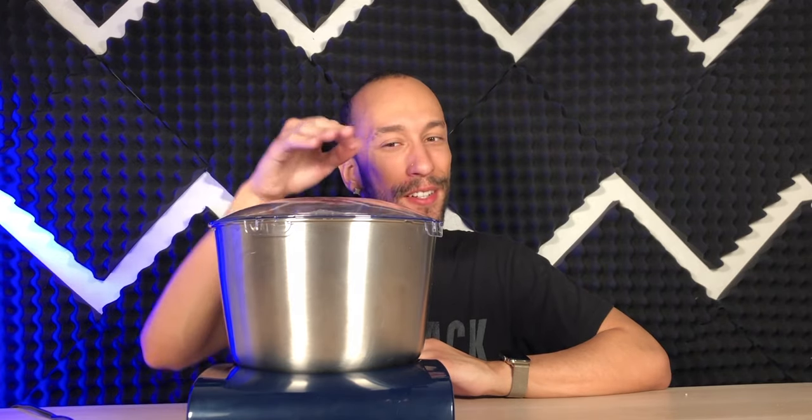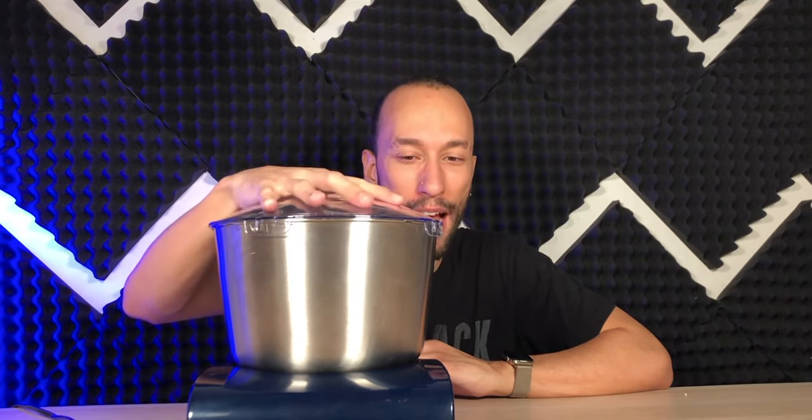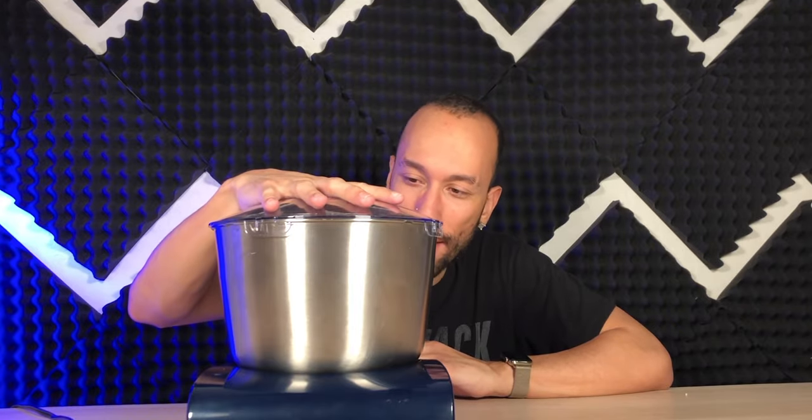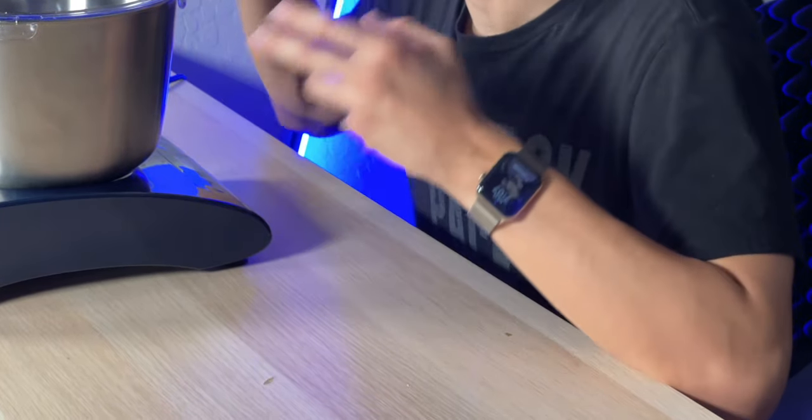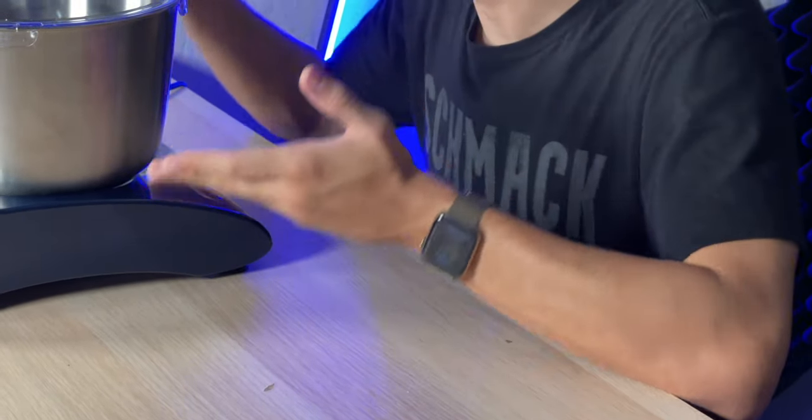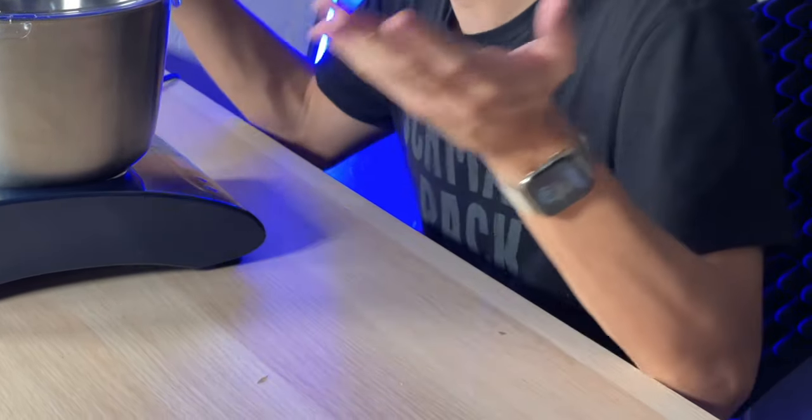And then the other major thing, remember the top is basically an airtight seal. You don't get that on stand mixers because there's usually a hole in there so you can add ingredients. So this way your dough won't dry out while it's mixing or if you leave it in here to rise. Pretty cool. So all in all, a dough mixer is a great investment if you make a lot of dough.